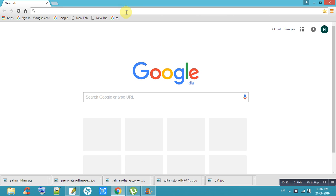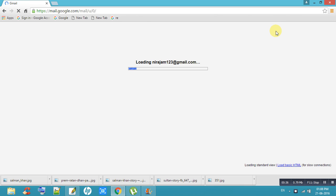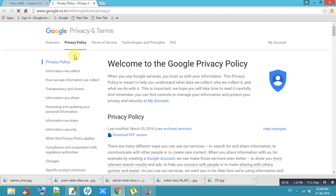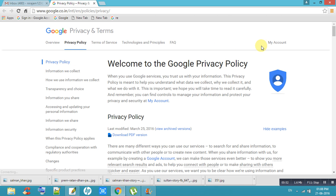Every day hackers are trying to hack your Gmail account, so we have to secure it. First of all, go to Gmail, then go to Privacy from your account. After that, go to My Accounts.